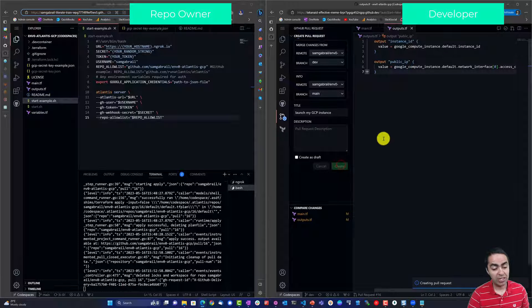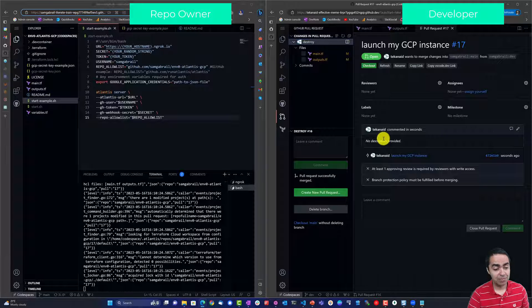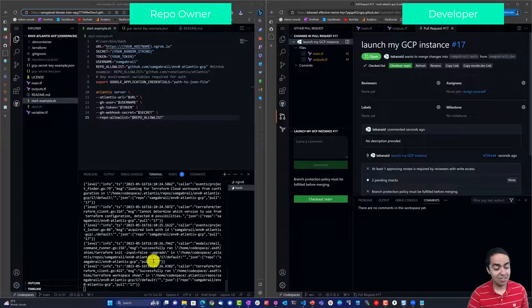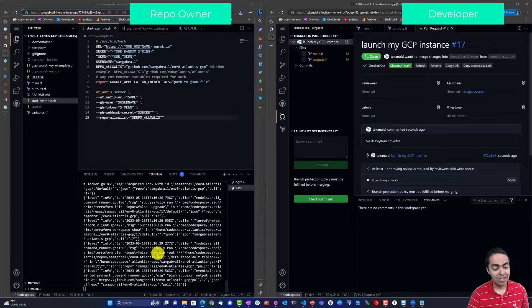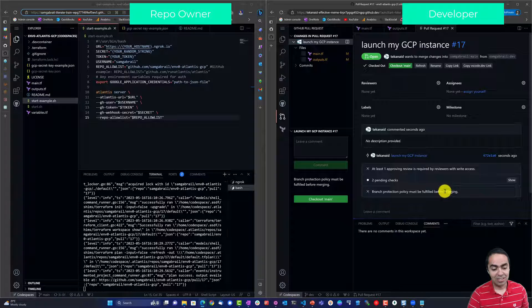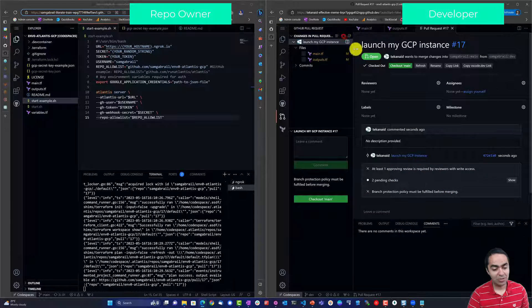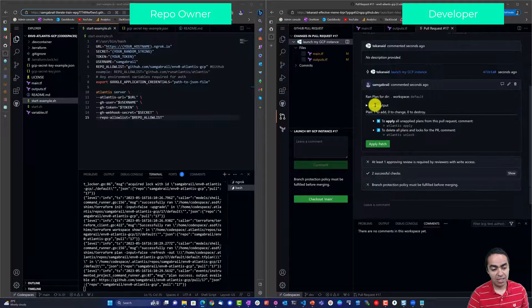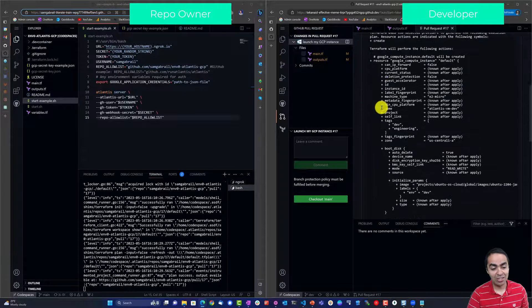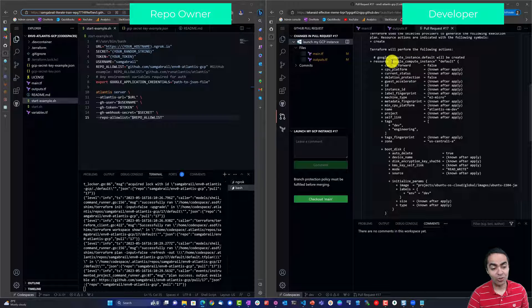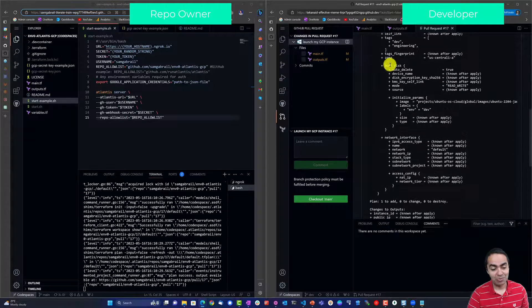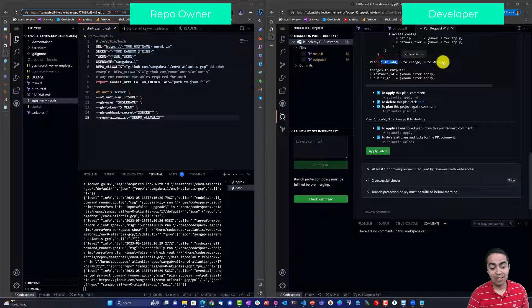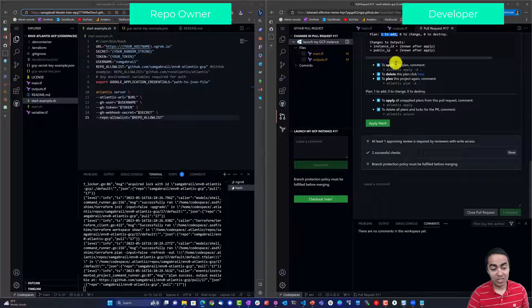You can see here on the left hand side Atlantis receives a webhook and on the right hand side this is our pull request. So we can refresh that, it's pending two checks and sure enough we have a plan that got generated. Here's our Terraform plan, Terraform will perform the following actions and you can see that plan one to add, nothing to change, nothing to destroy.